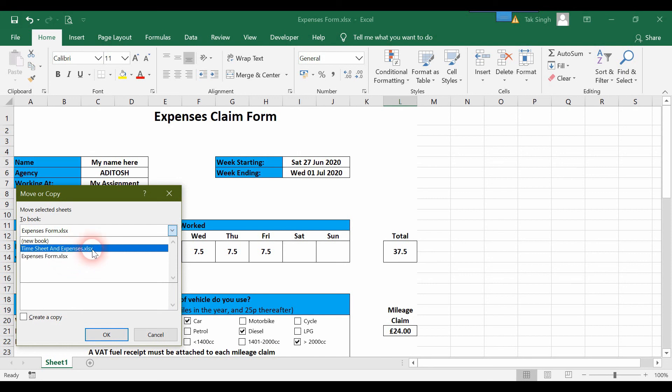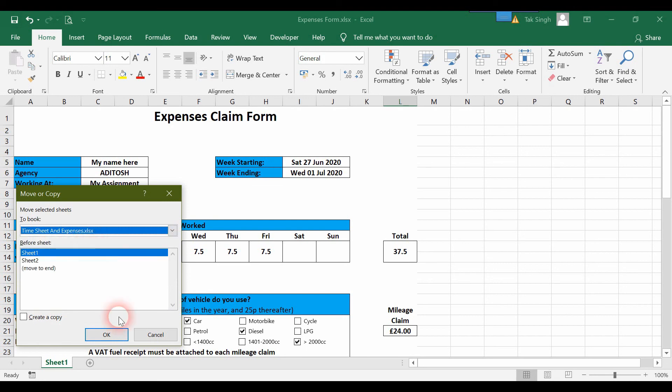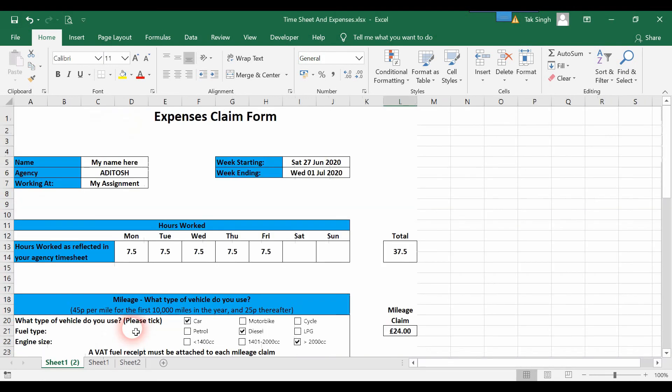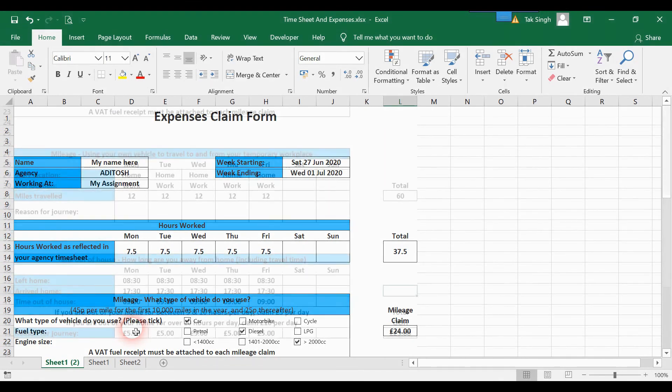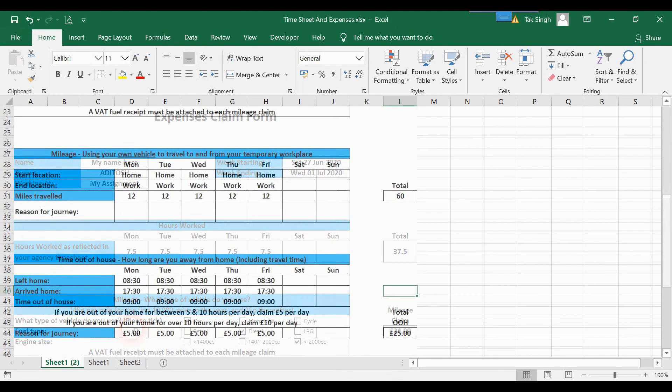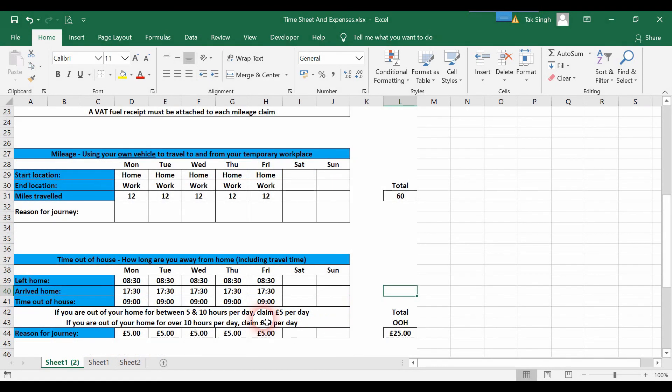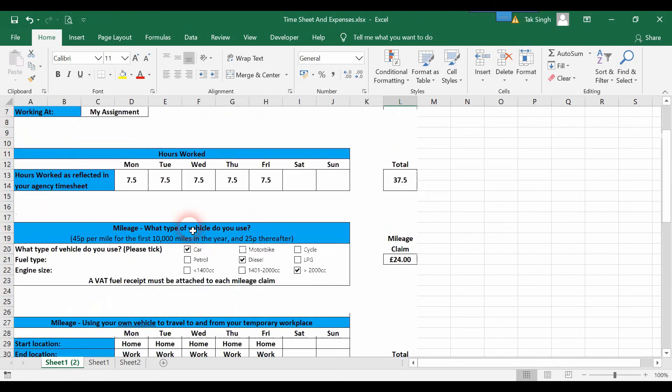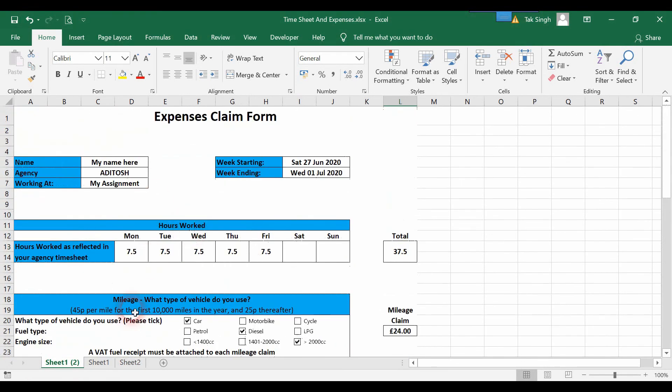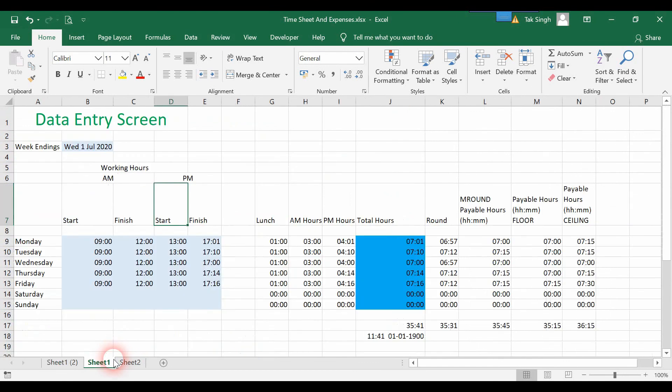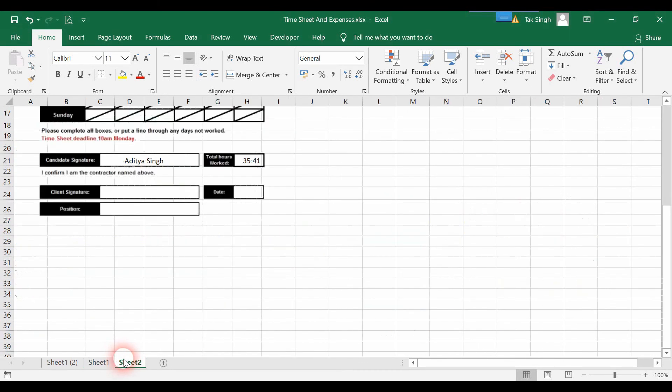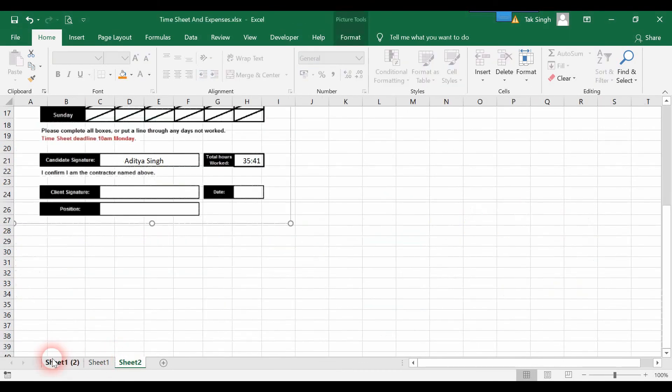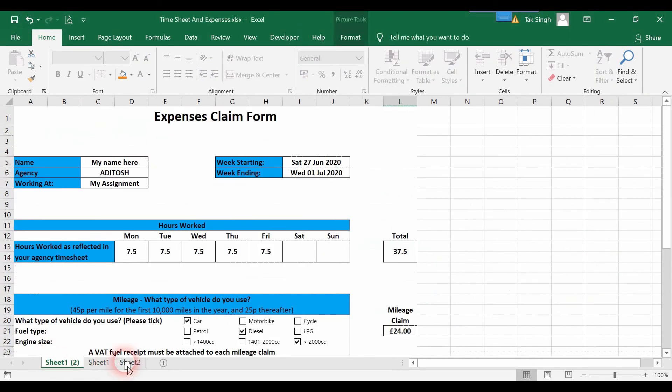I want this copied over to the original Timesheet and Expenses, so I'll click OK. Now we have Sheet 1 of 2 - a separate sheet is attached to this Excel file.